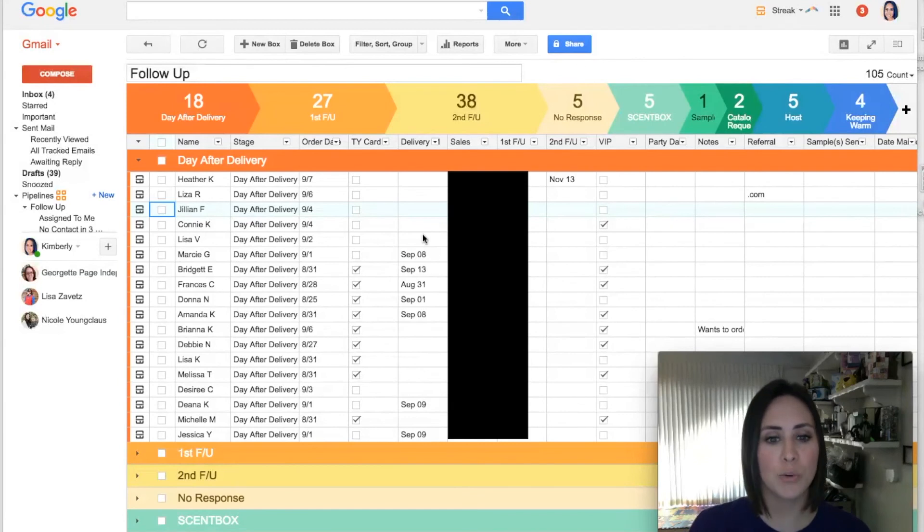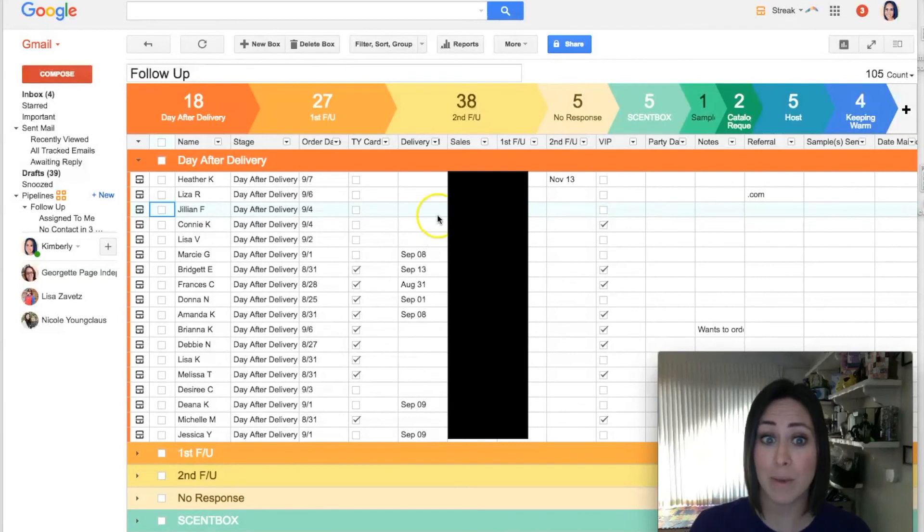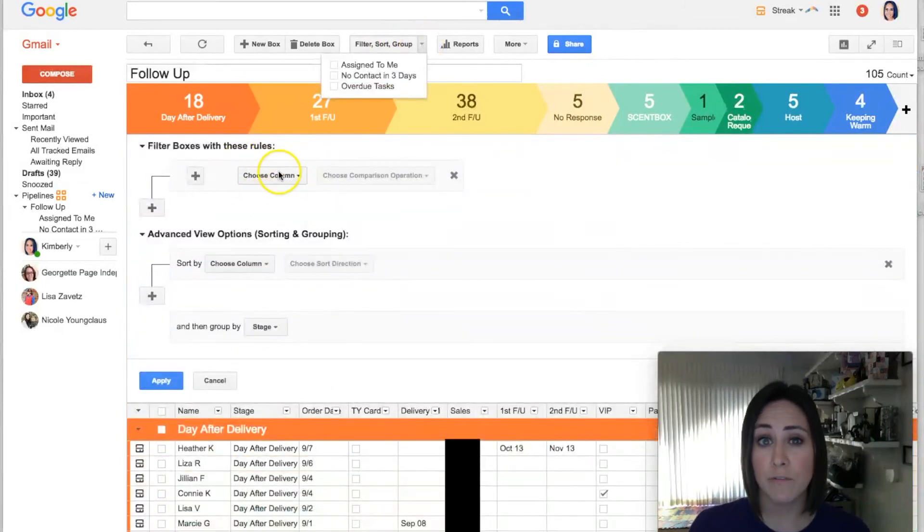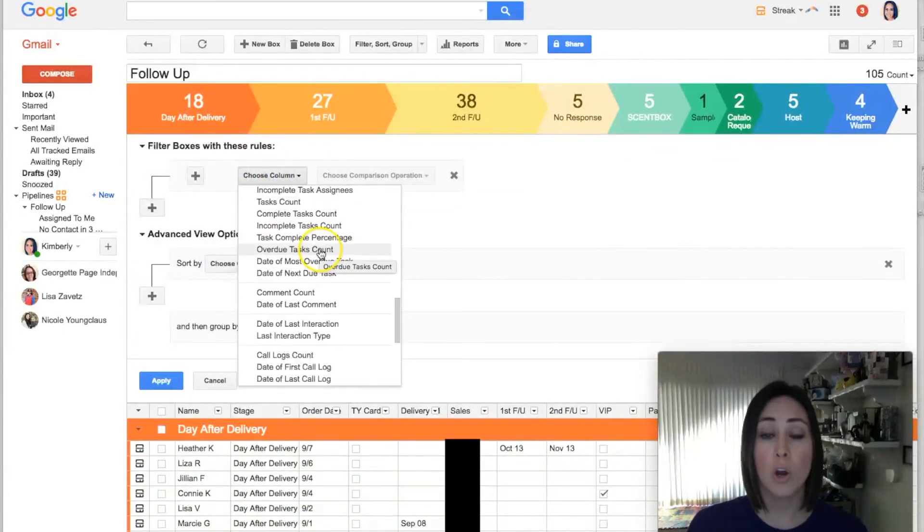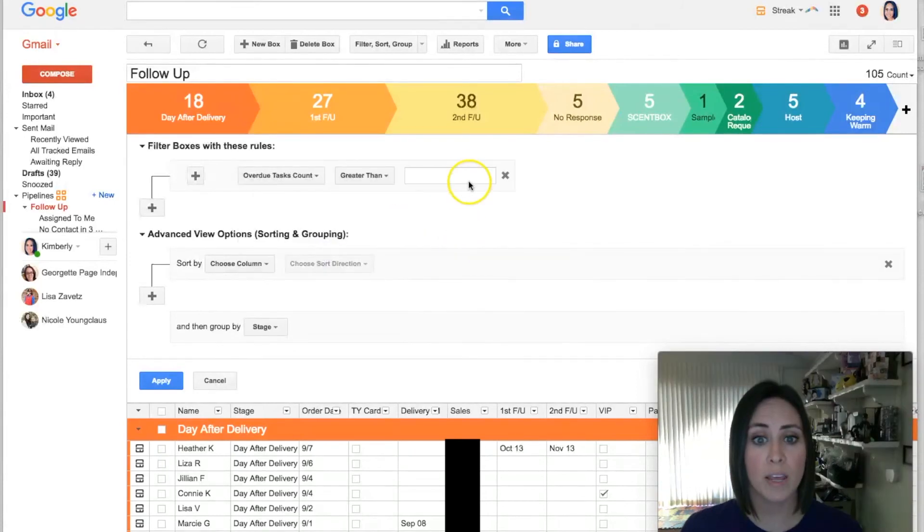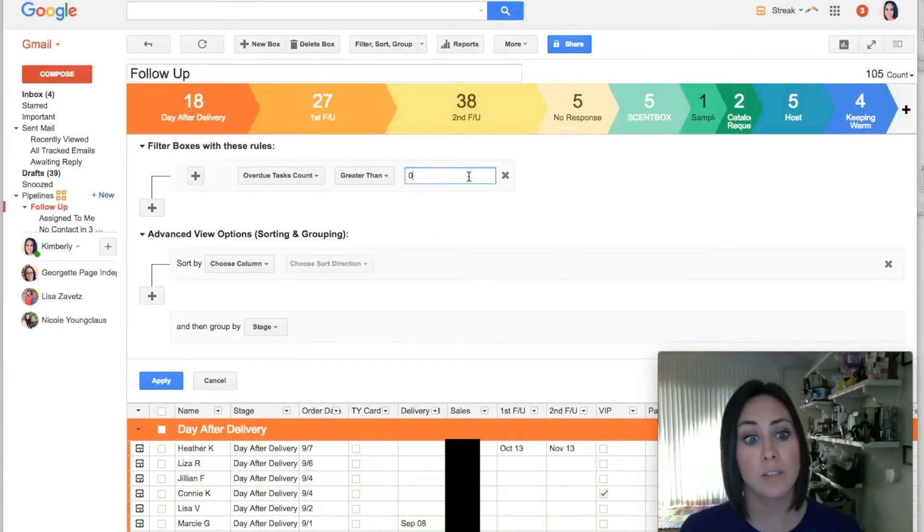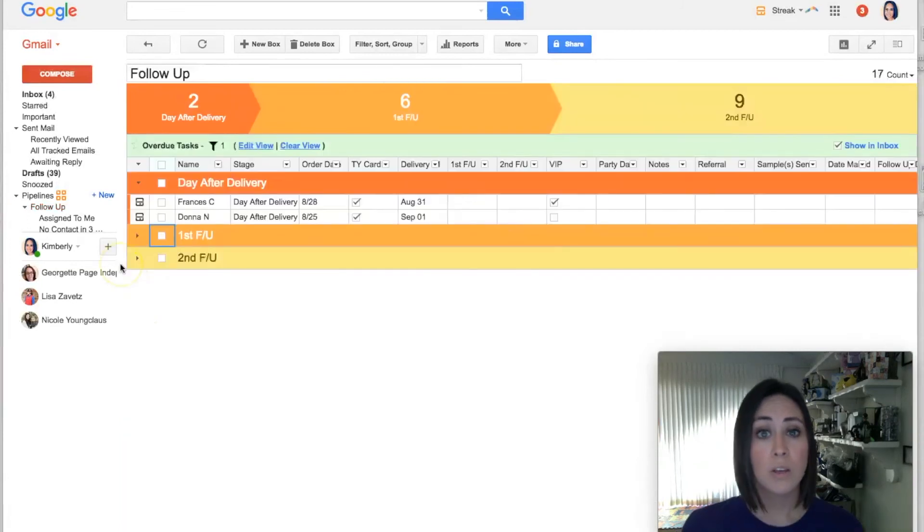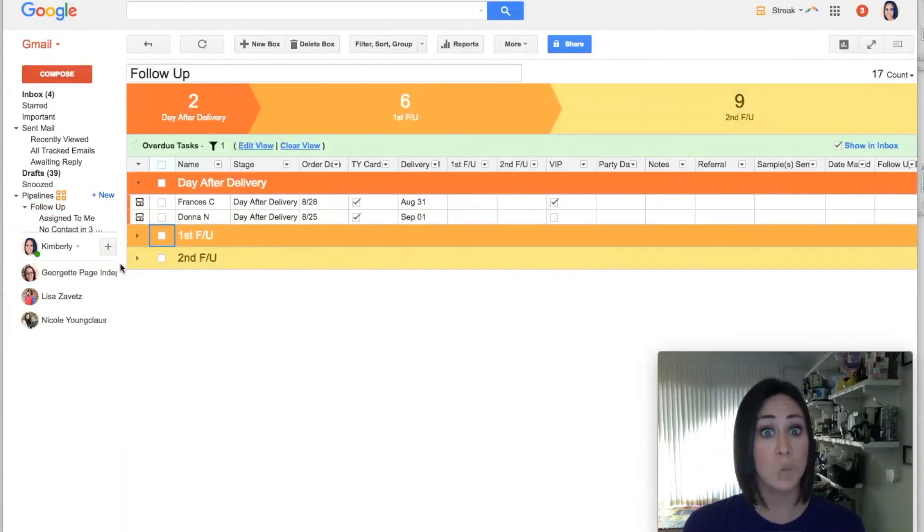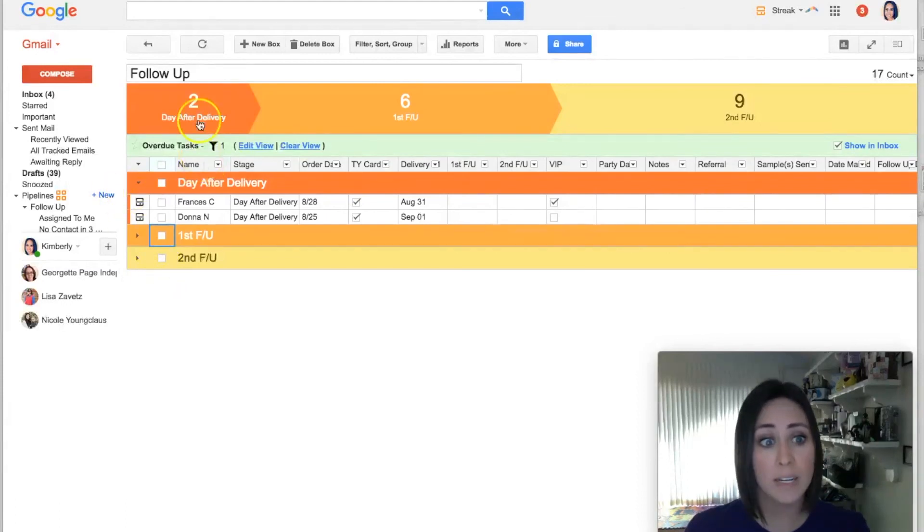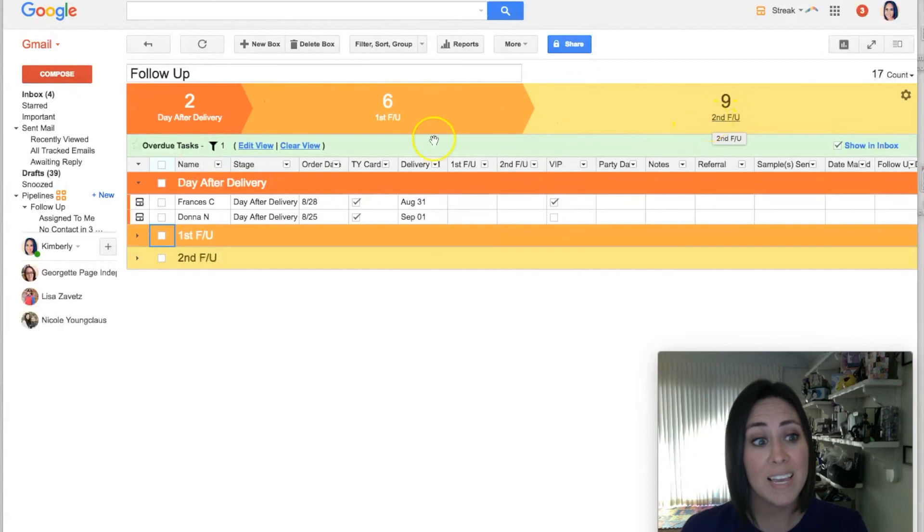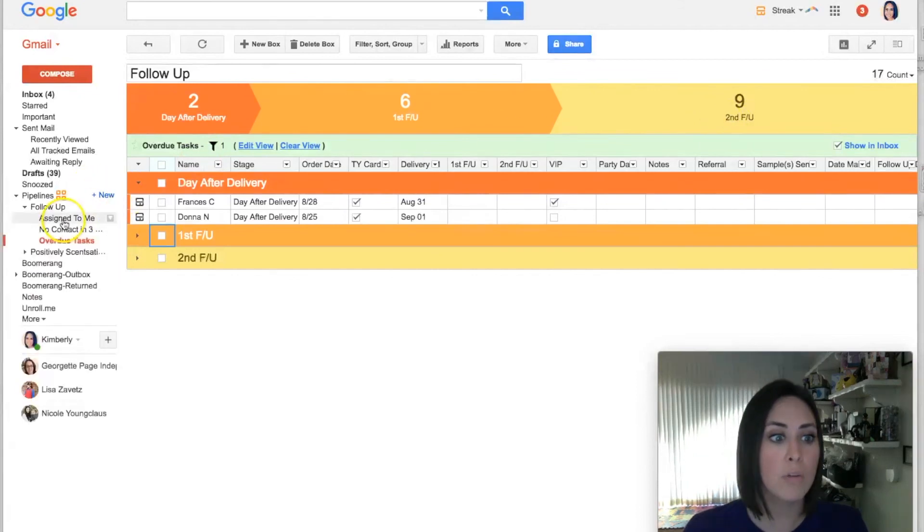Okay, the last thing that I want to show you has to do with how to keep track of it in your email. If I come up here to Filter and Sort, Group, in this first space I can do Choose Column, Overdue Task Count, greater than zero. Now let me show you what that does once we hit Apply. So the first thing it does is it automatically pulls all of your overdue tasks into one place. You can see you have two in Day After Delivery, six in First Follow-Up, and nine in the second.